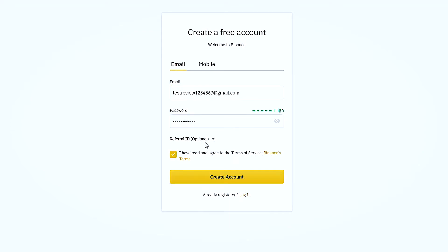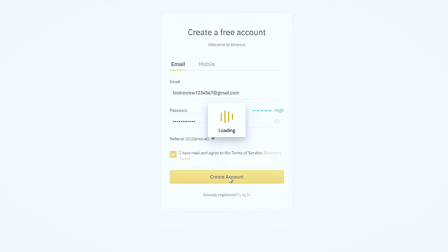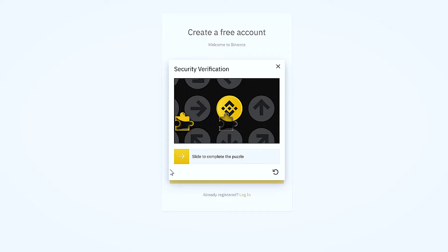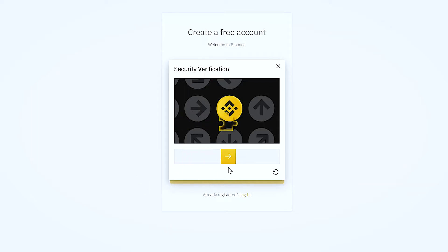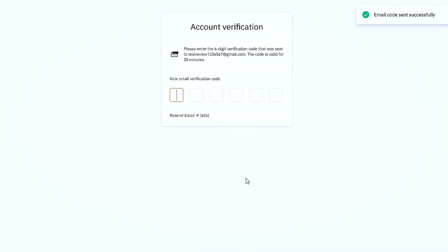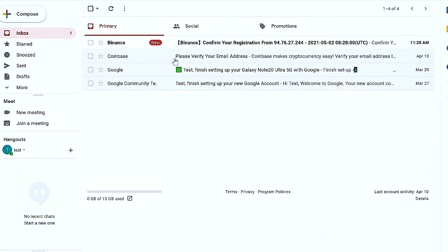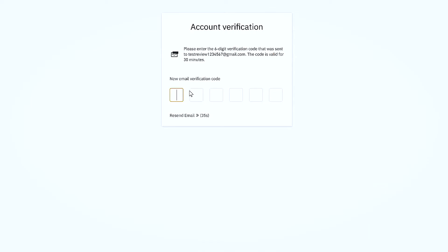Make sure that you have ticked the checkbox and then press Create Account. A new security verification pop-up window will appear — slide the foreground icon to the background icon so that they both match each other. Binance will send you a six-digit verification code to your email ID. Open your email, get those six digits, and enter them into the account verification field.